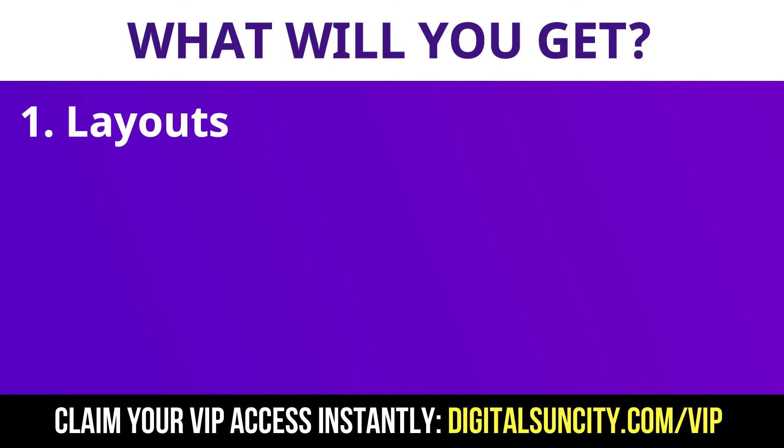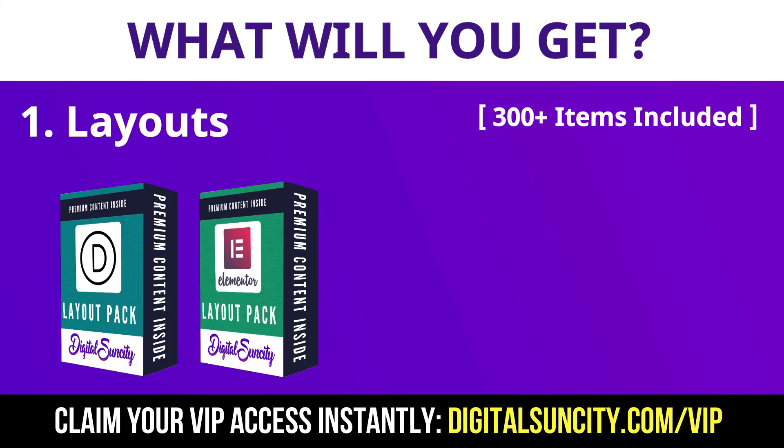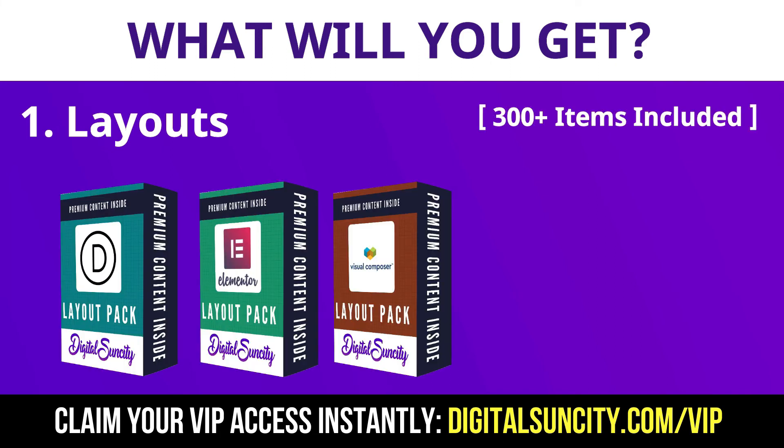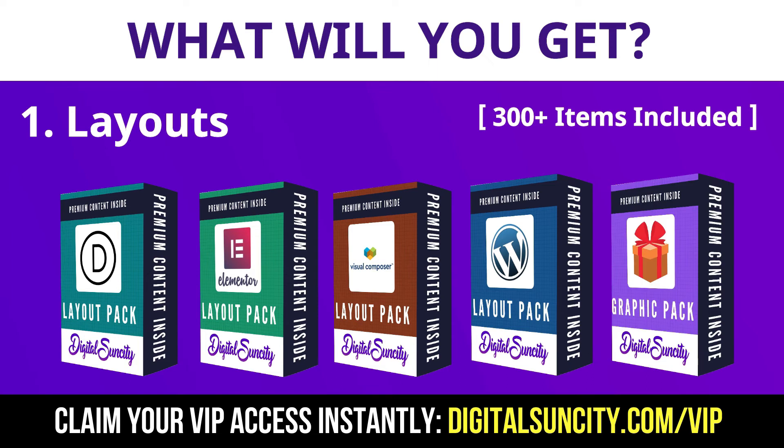These digital resources can be divided in two types. The first thing is layouts. This includes hundreds of templates for Divi, Elementor, Visual Composer and a lot of royalty-free graphics which you can use on any website.